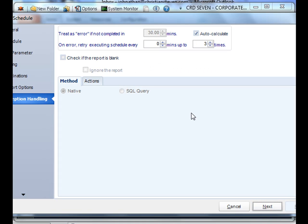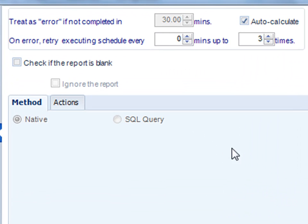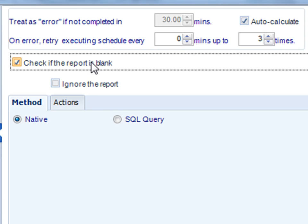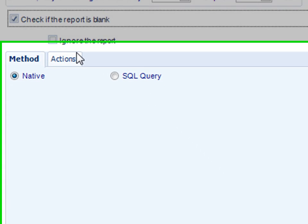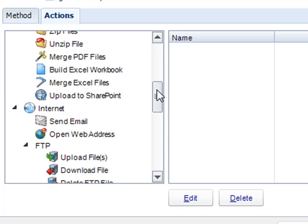The software, as always, has an element of self-healing. So if the schedule errors, you can have it retry up to a certain number of times. You can also check to see if a report is blank, and if that report's coming back blank, you can ignore it or perform any number of actions off the back of it.